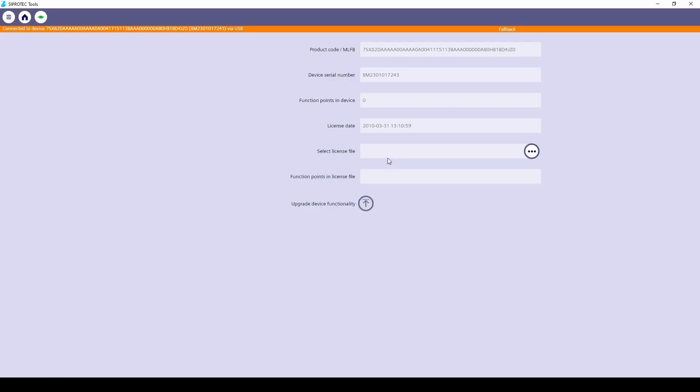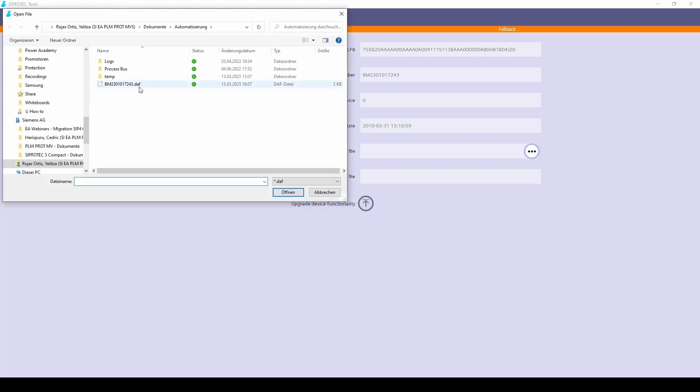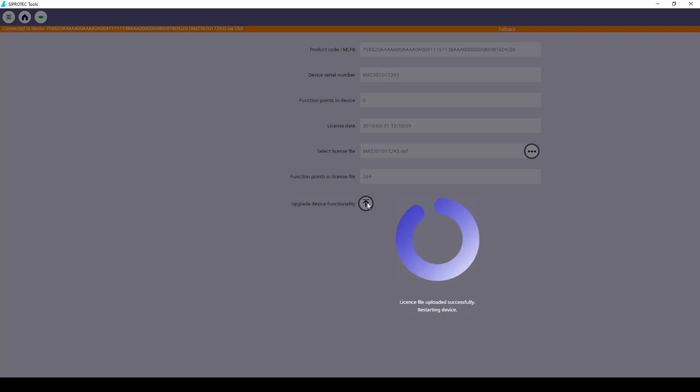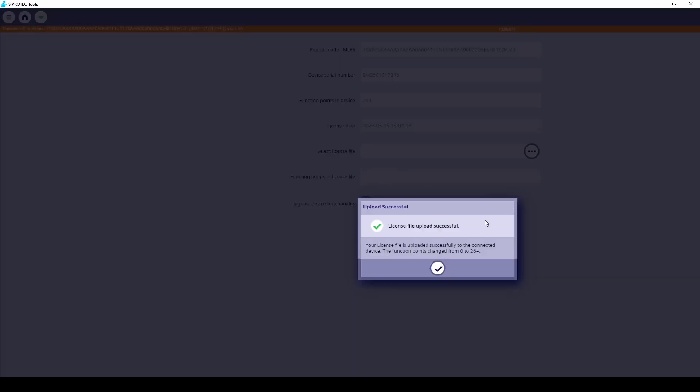In CProtect tools we are allowed to select the DAF file that we want to upload. Keep in mind, it has to match the serial number of the device that you are working with. And if you remember, we created this file with 264 function points. We upgrade the device by clicking on the arrow. The license file was successfully uploaded.